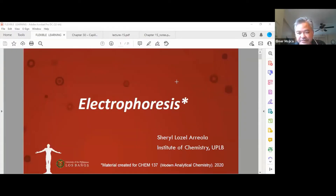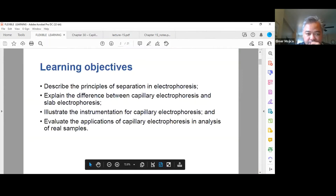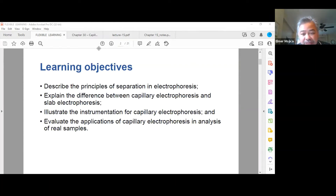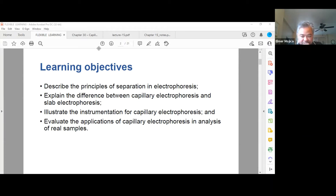The next topic is electrophoresis. The learning objectives for this module are: describe the principles of separation in electrophoresis, explain the difference between capillary electrophoresis and slab electrophoresis — with a focus on capillary electrophoresis — illustrate the instrumentation for capillary electrophoresis, and evaluate the applications of capillary electrophoresis in analysis of real samples.